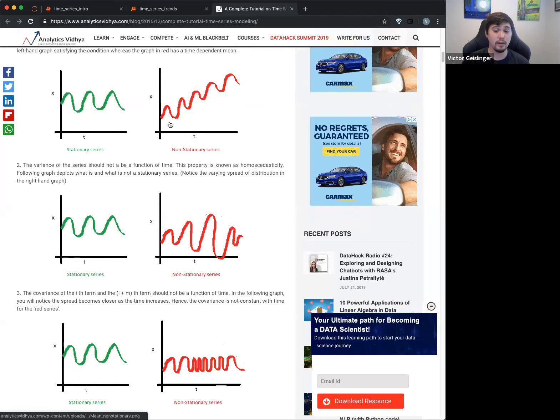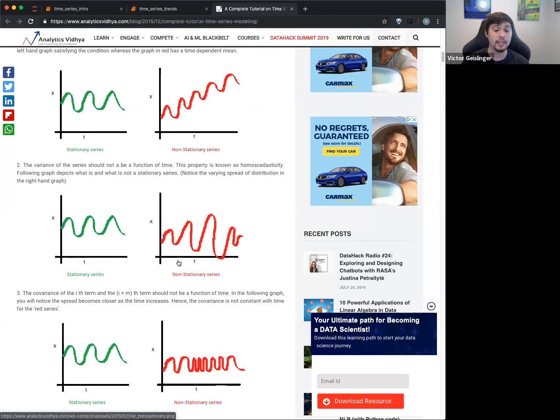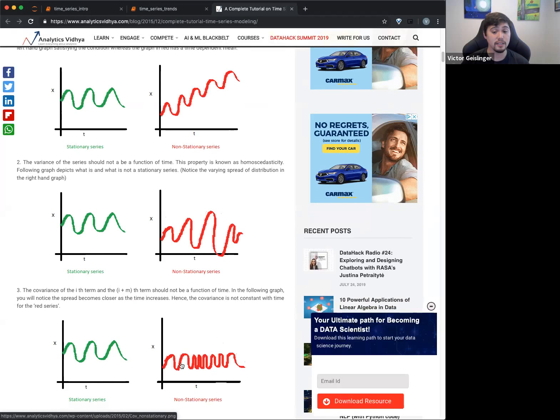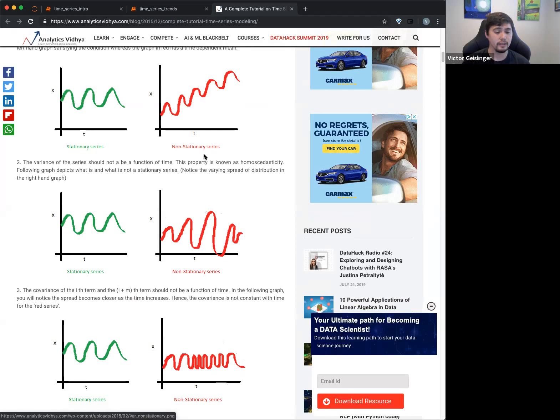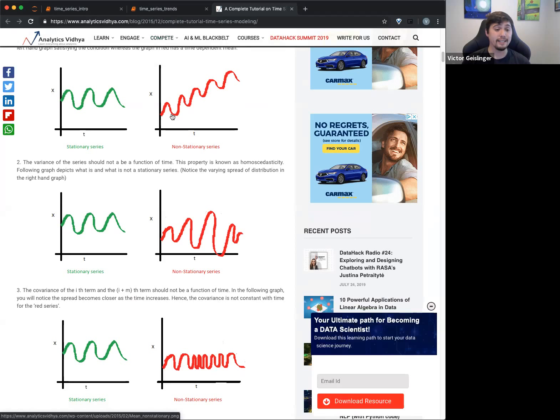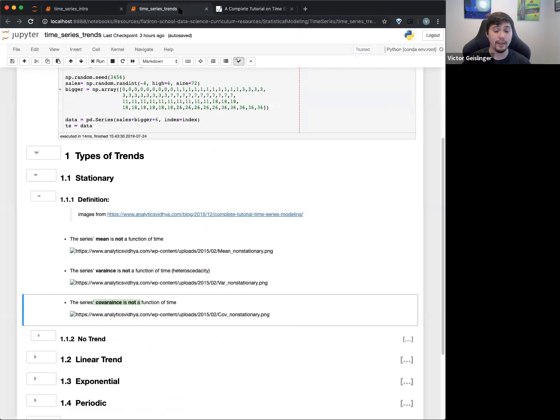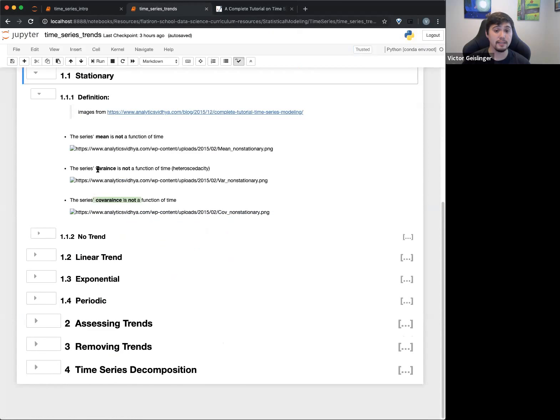now all of a sudden you have a trend basically in how your period changes over and over again. And this is what we say, there's a covariance change. So going back to the notebook. Okay, basically we say like our covariance is not a function of time. So you can see hopefully like all these different parts.